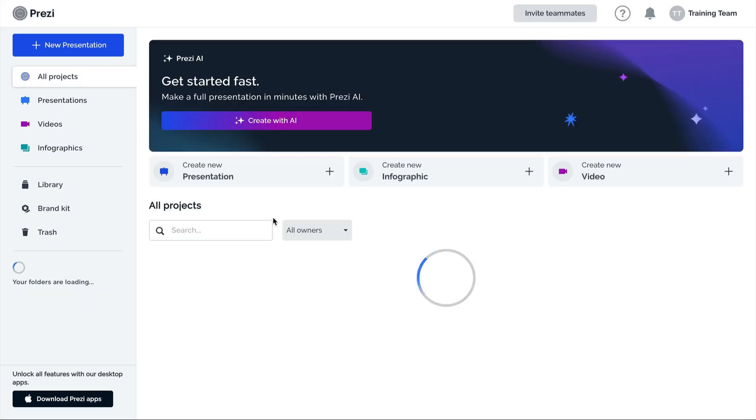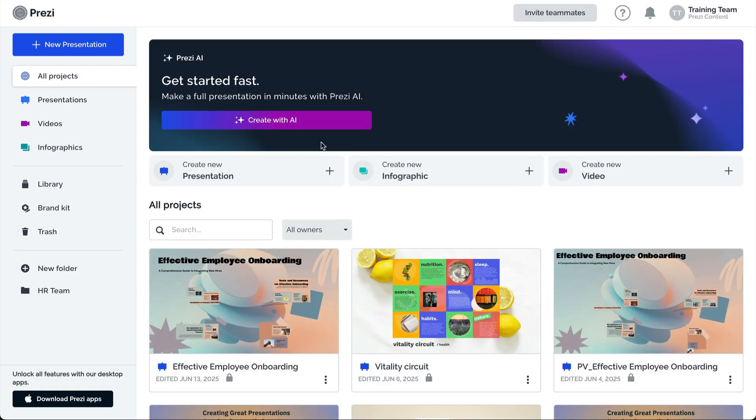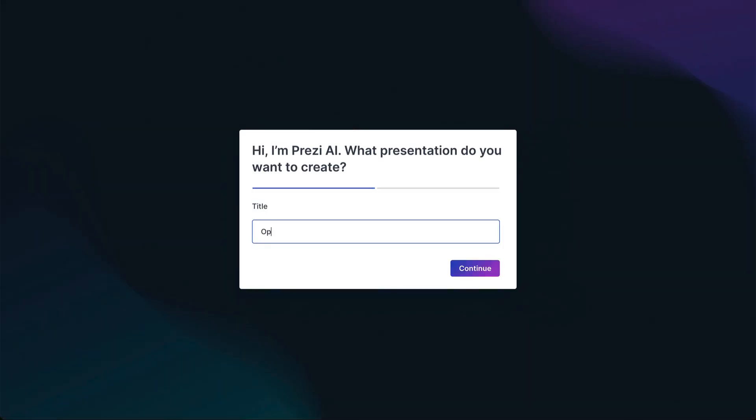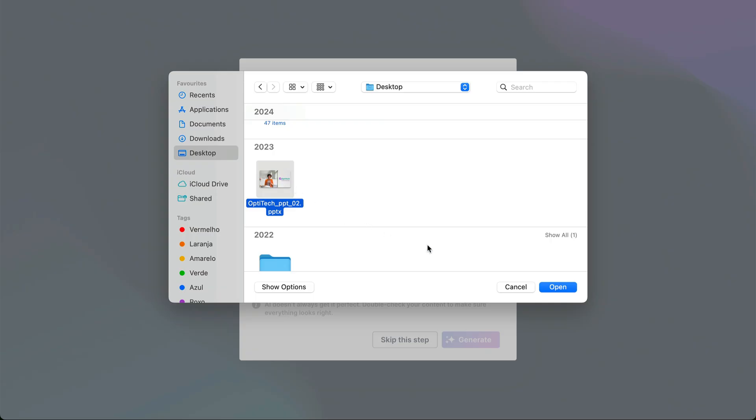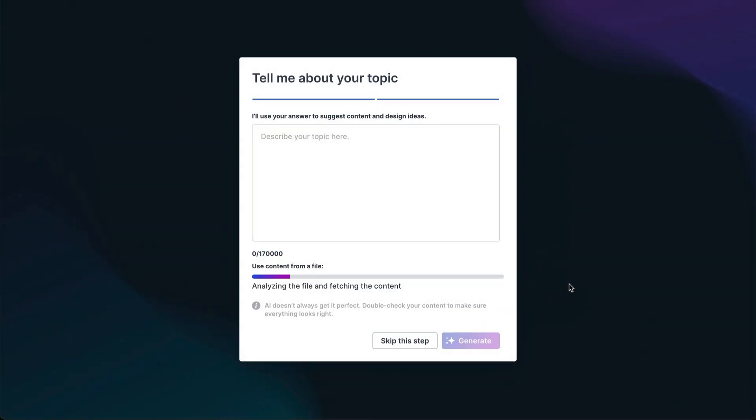From the dashboard, click Create with Prezi AI. Give a title to your presentation and click Continue. Click Upload a File and select a PDF, PPTX, or DOCX file from your computer.